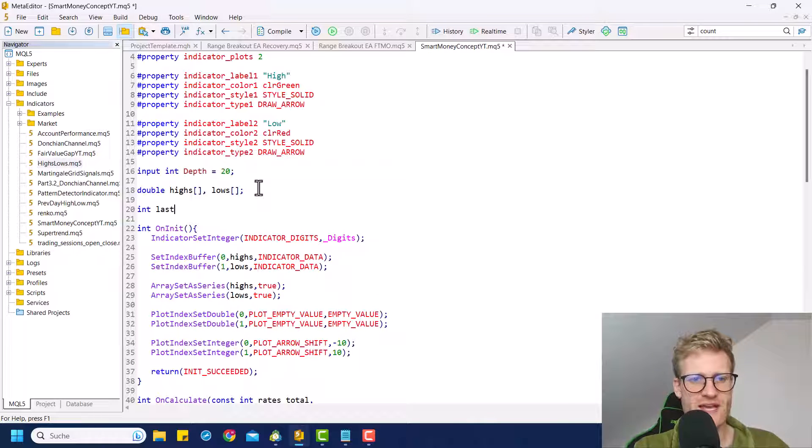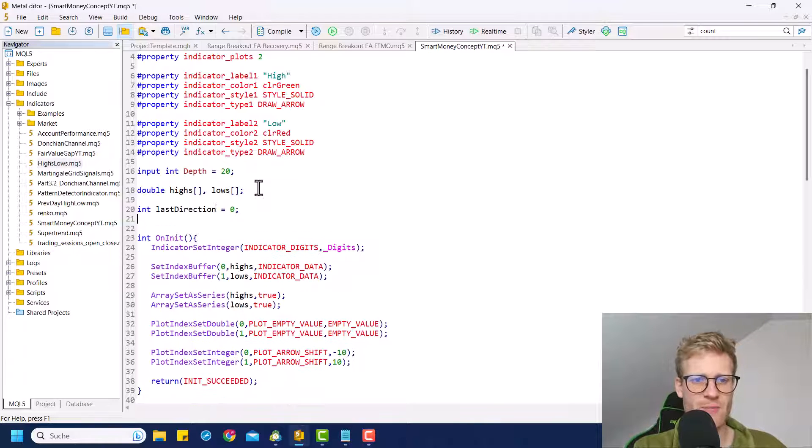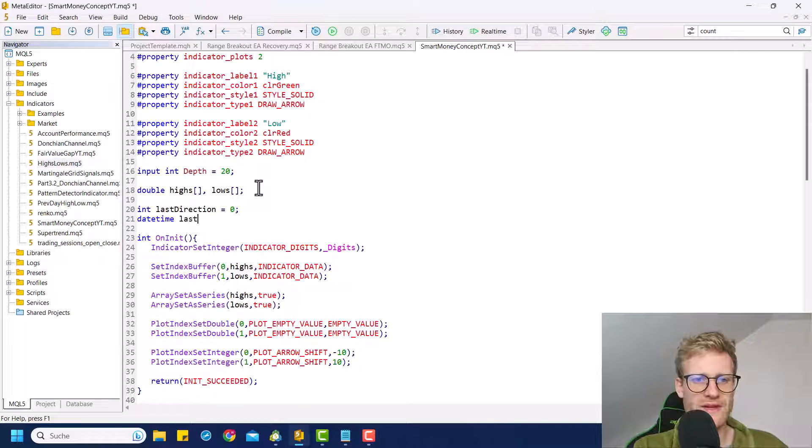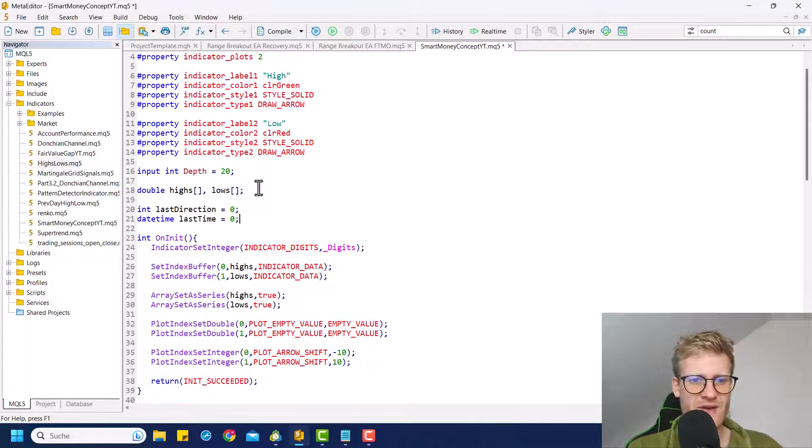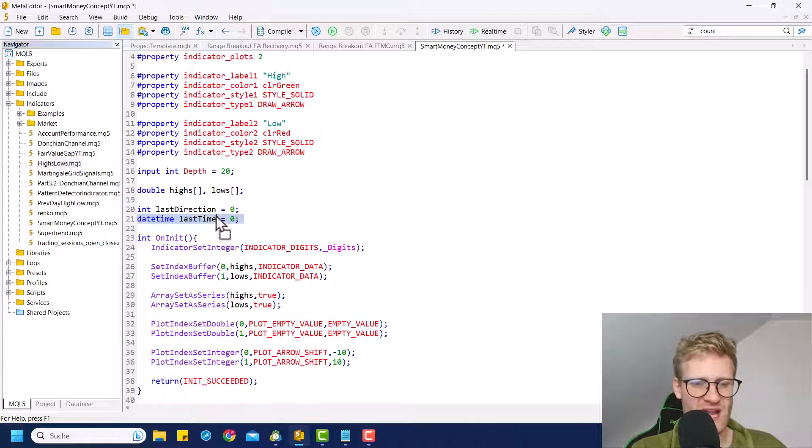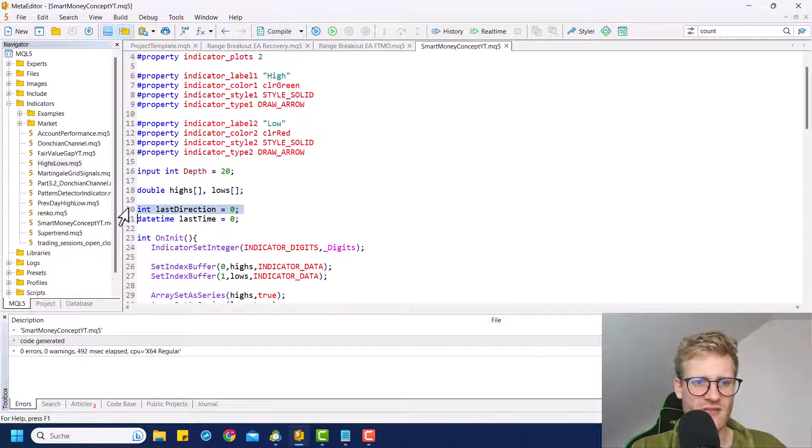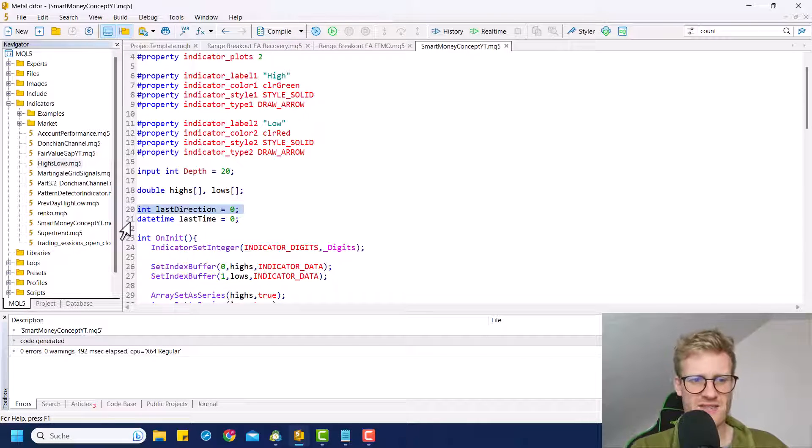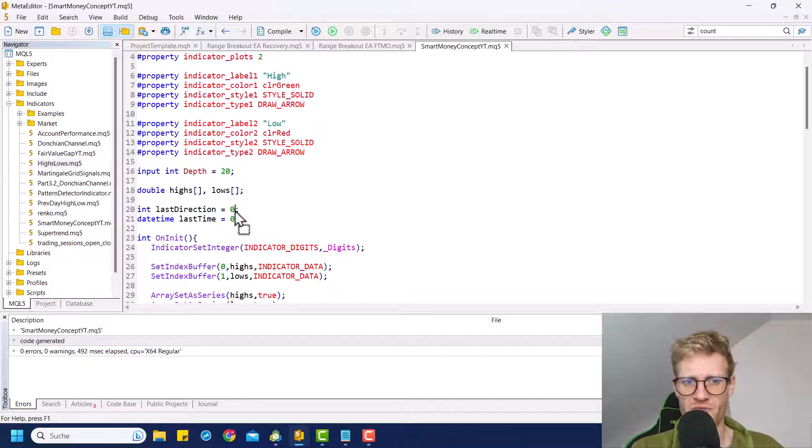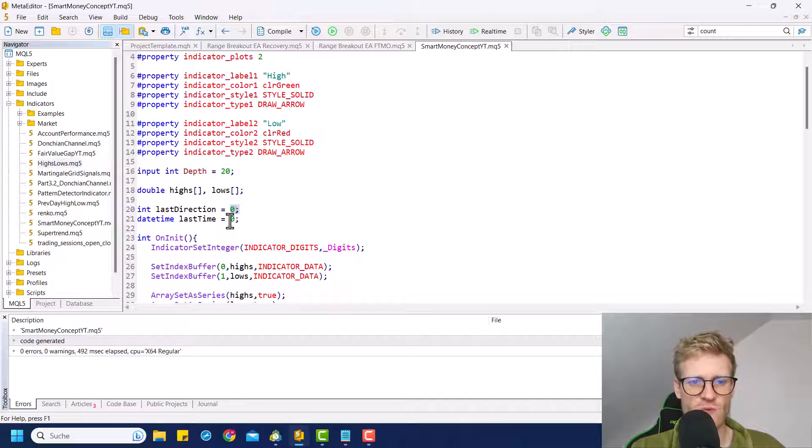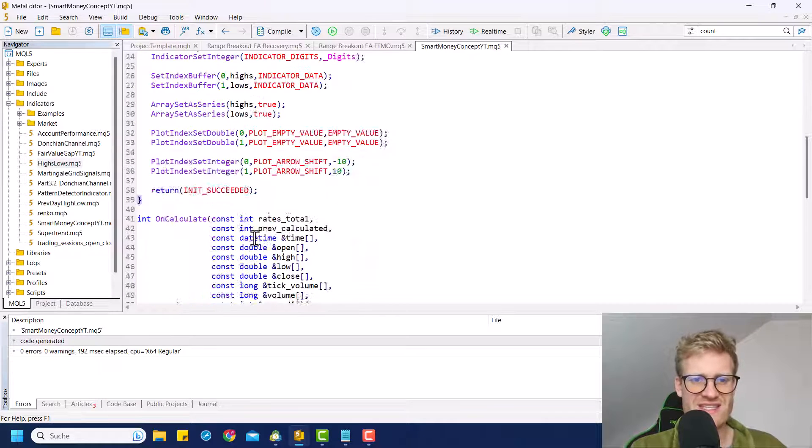And therefore, we need to create a variable. So what we do here is we say last direction, for example. And also later on, we will need a variable that will give us the time of the last extremum. So this will hold the value of the last extremum. We will put one for highs and minus one for lows. And this will give us the time.